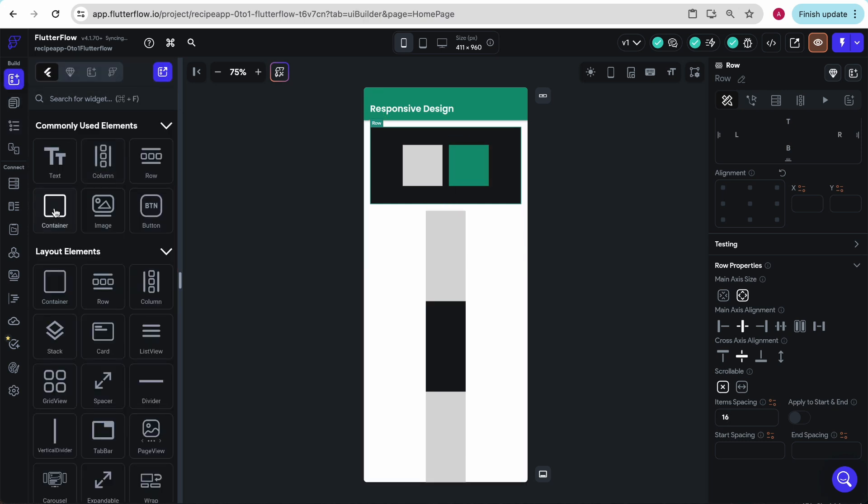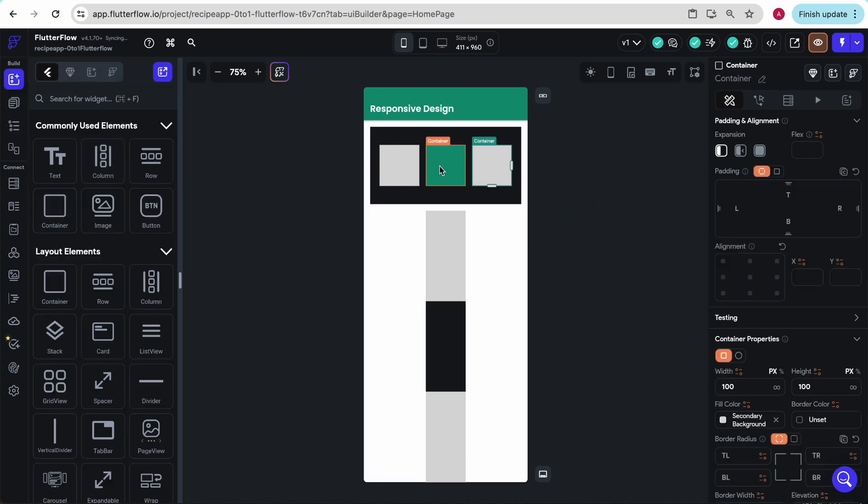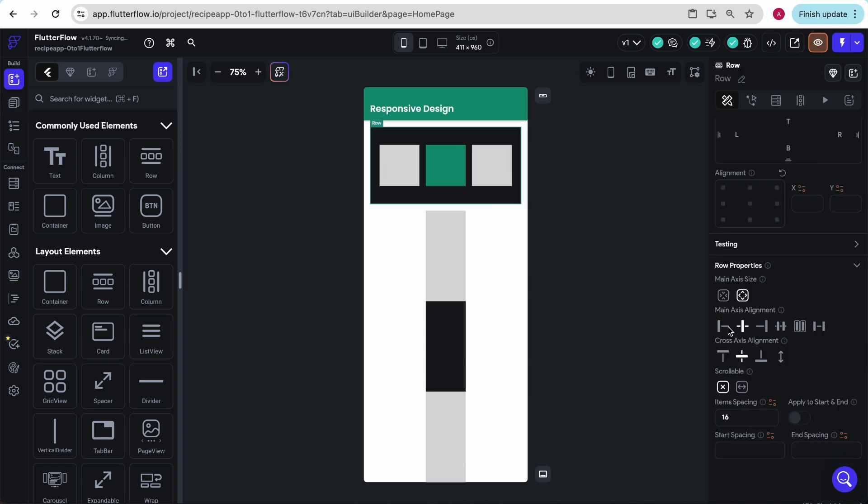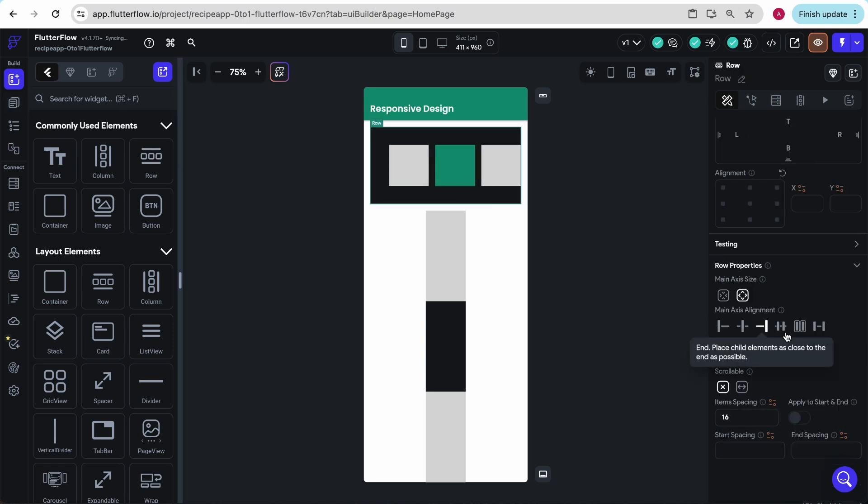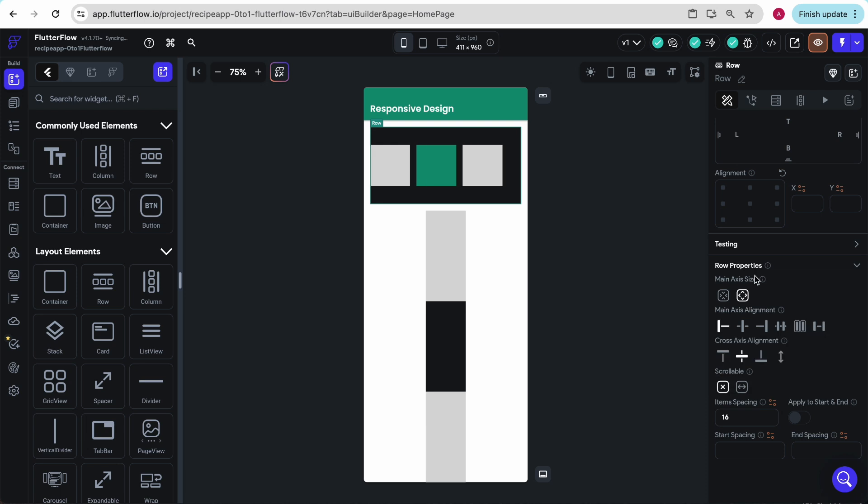If I went ahead and added another container, it would split between that as well. And we can keep moving these around. All of these controls are the same on a column as well.